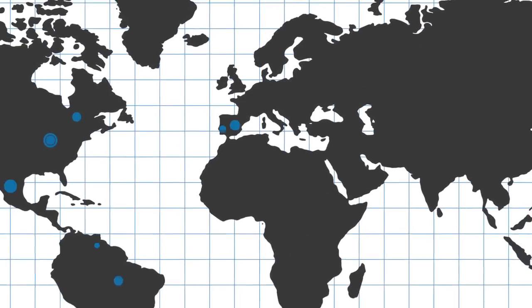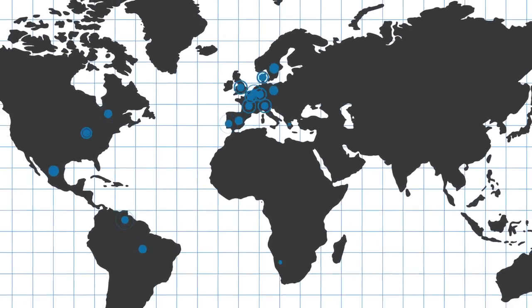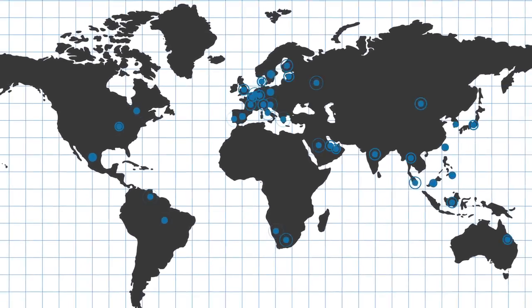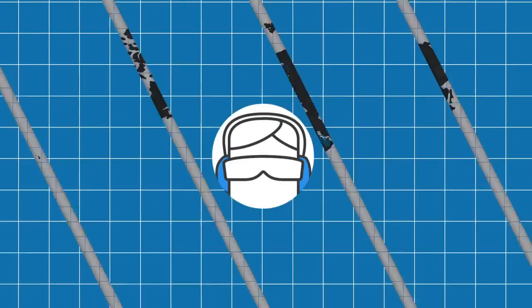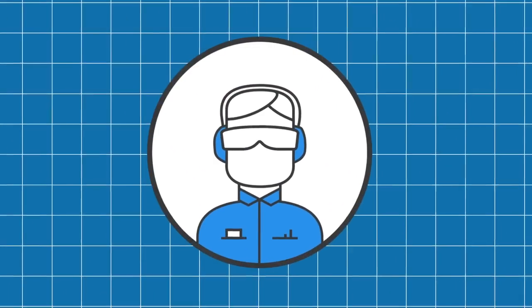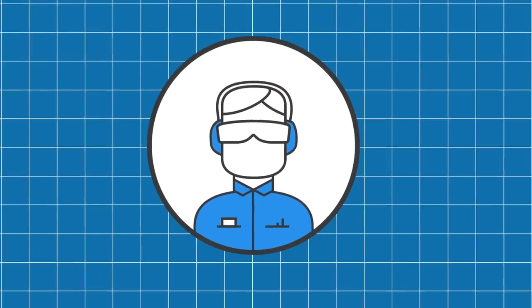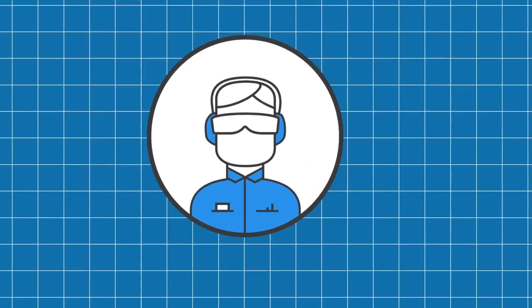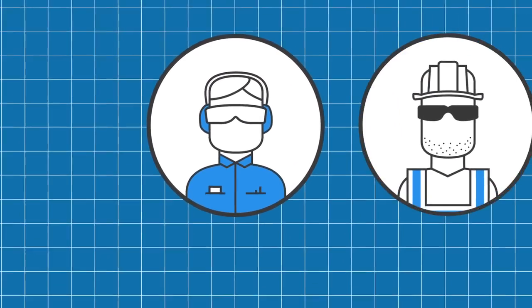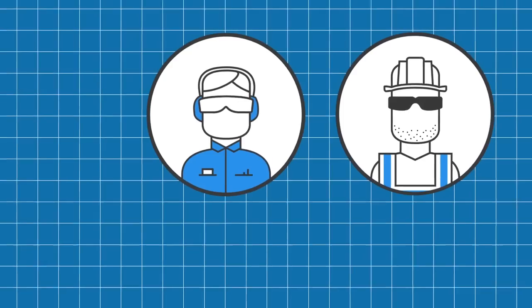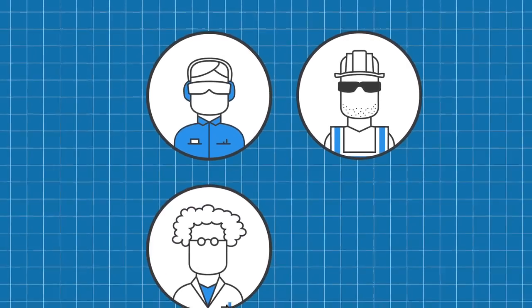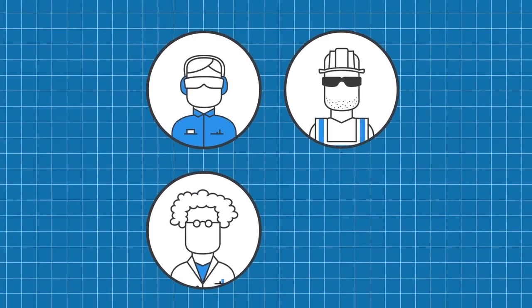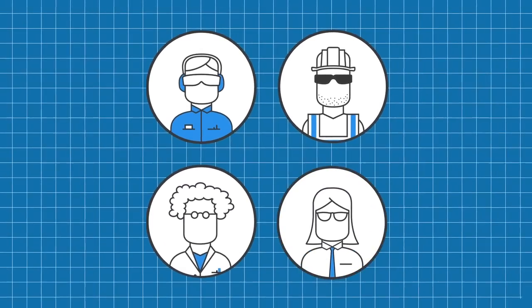Today the RTDS simulator is used in over 40 countries by all of the world's major power system equipment manufacturers, leading electrical utilities, cutting-edge research institutions and universities, and consultants.